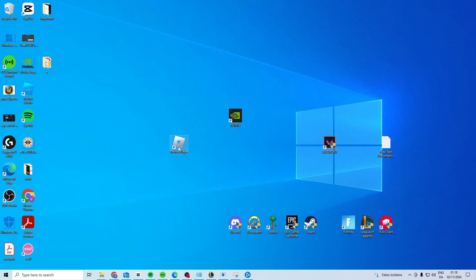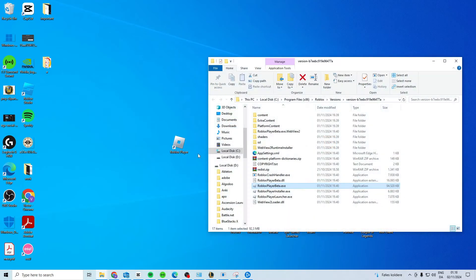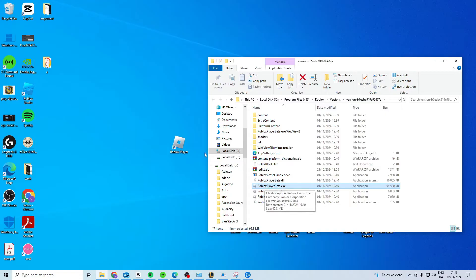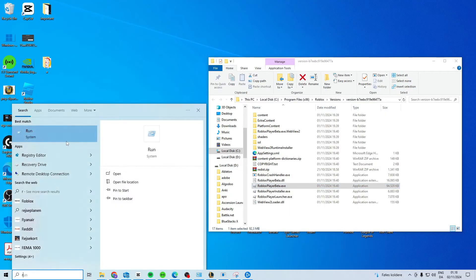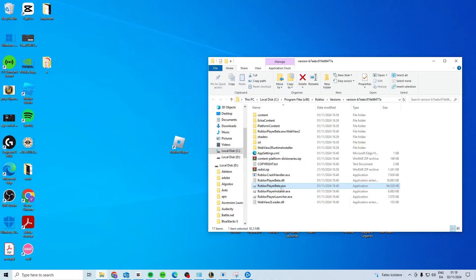Now you want to find your Roblox player. Right-click on it and open file location, then find Roblox Player Beta. If you don't have it on your desktop, you can search for it in the search bar.